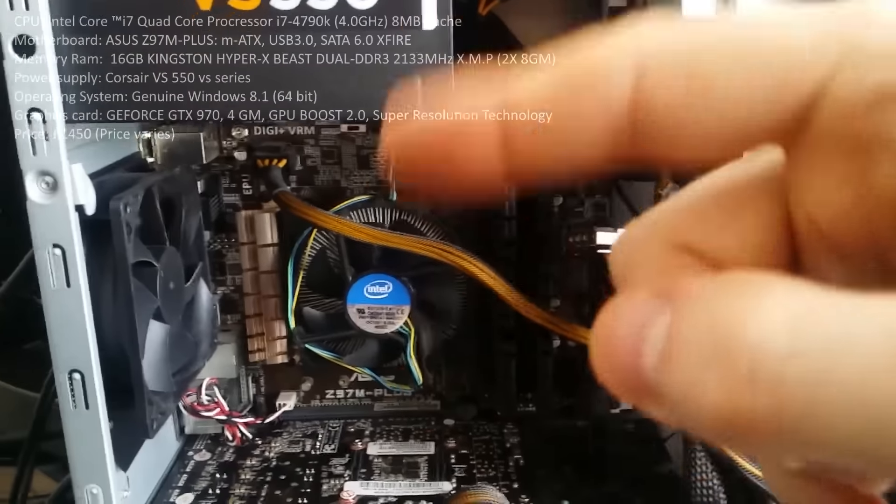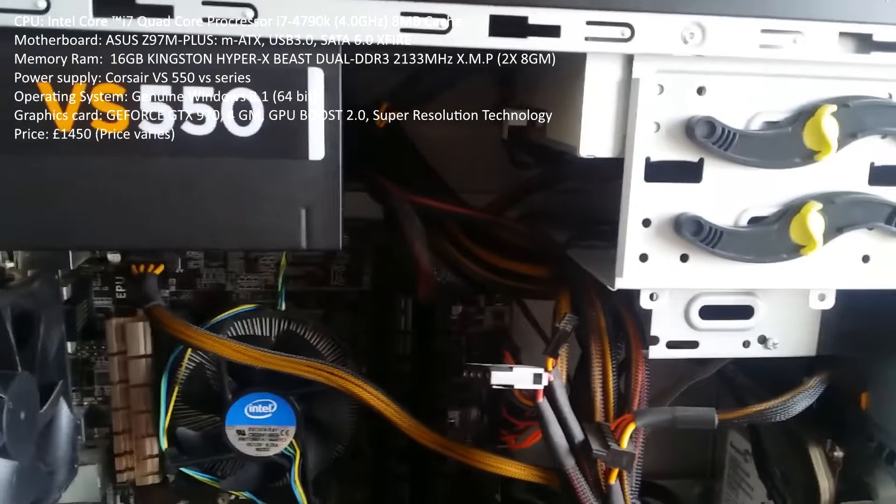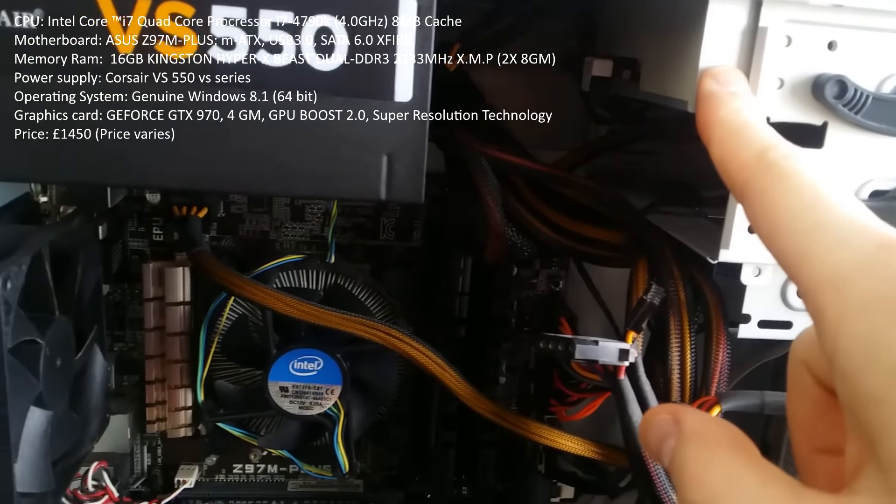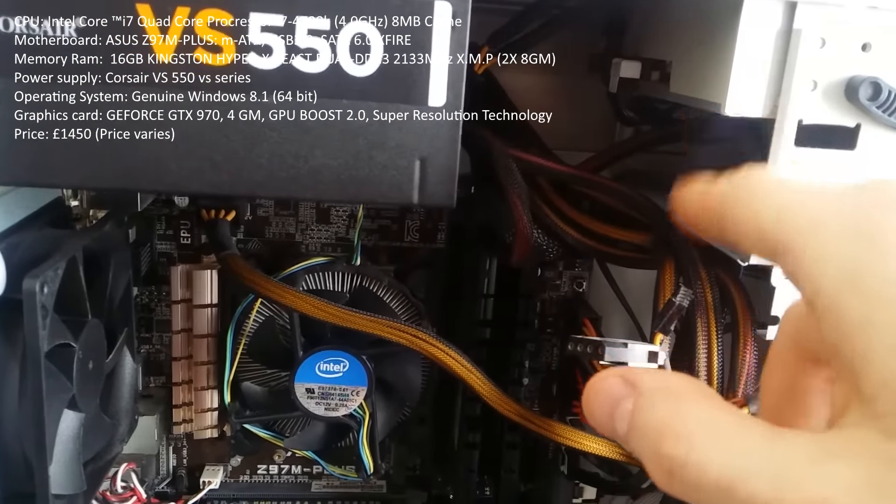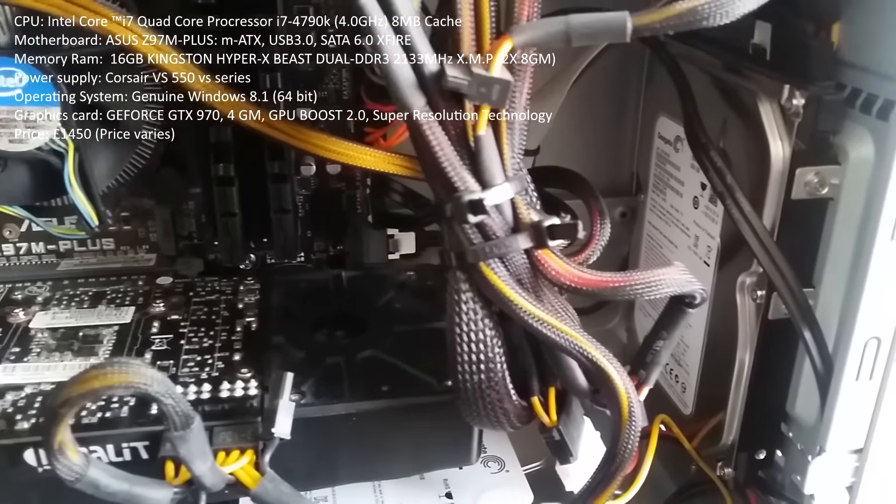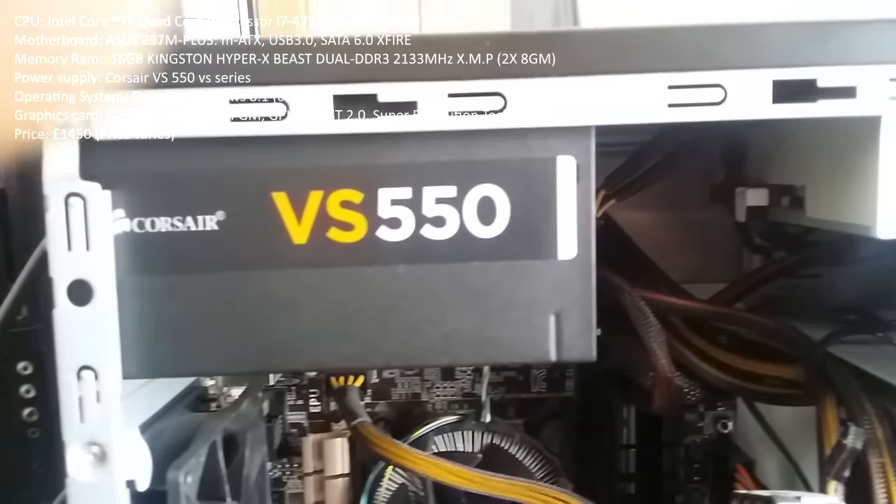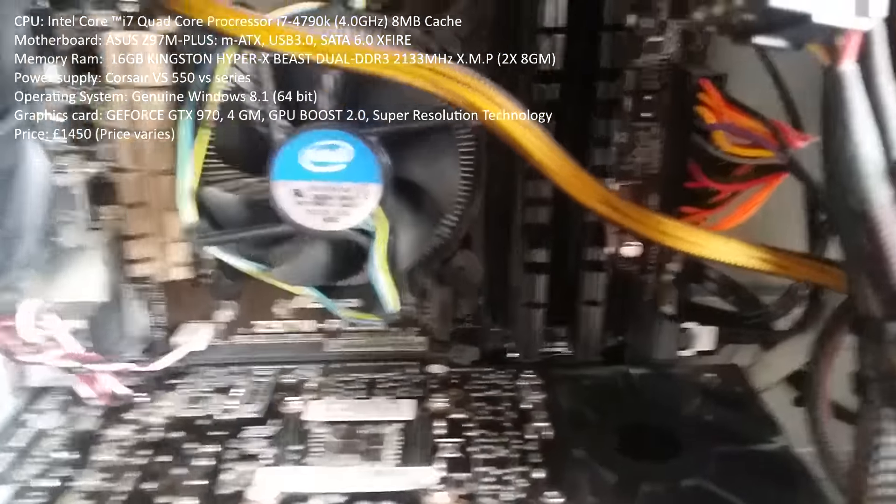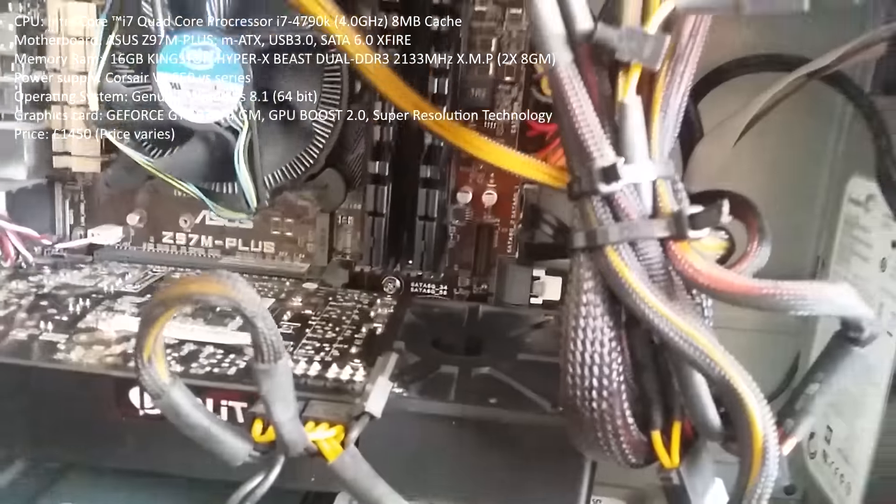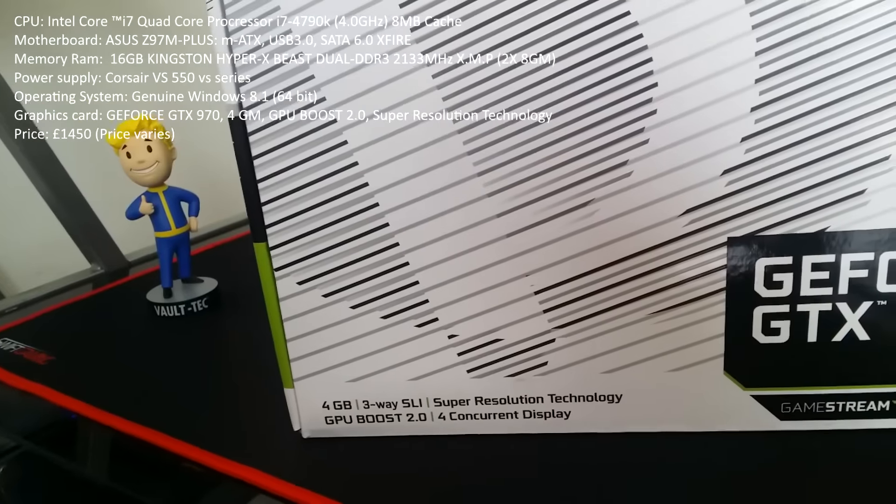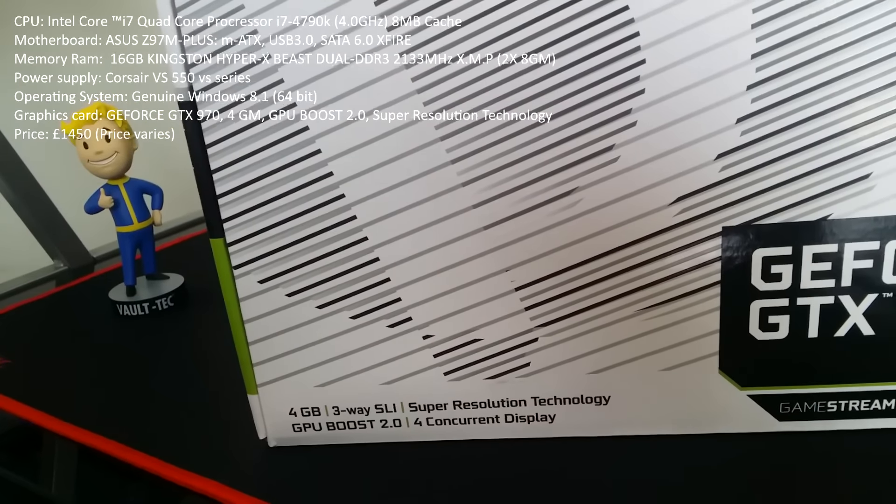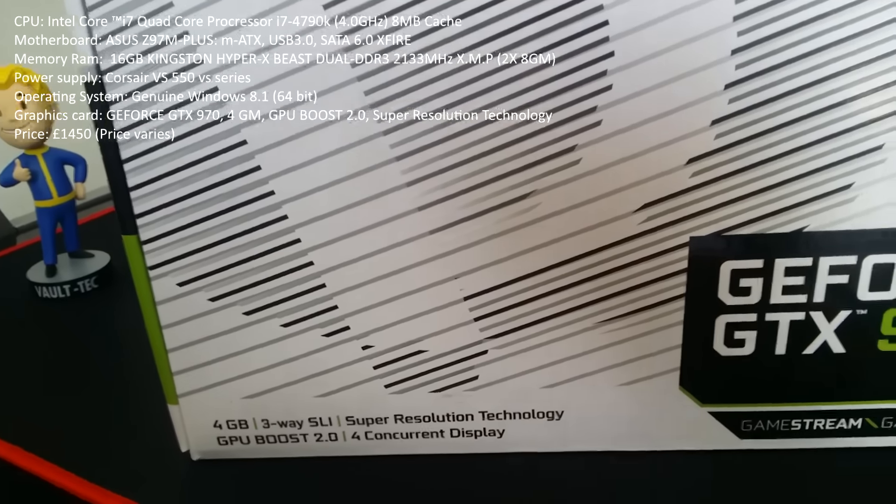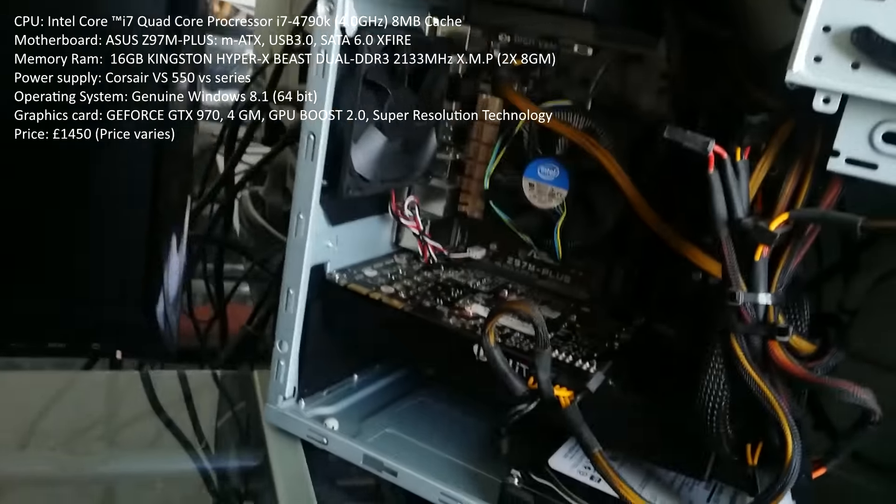Basically we've got the one disc hard drive there, I don't even use this actually, it's a bit of a waste of time for me. But we do have the power supplier 550 to help run the graphics card down there. Let me just show you the box of the graphics card, the GeForce GTX 970 4 gigabyte Super Resolution Technology, GPU Boost 2.0, and that is there.